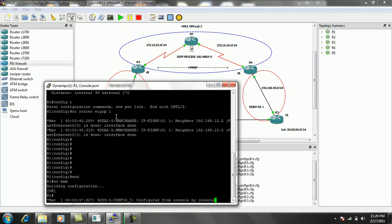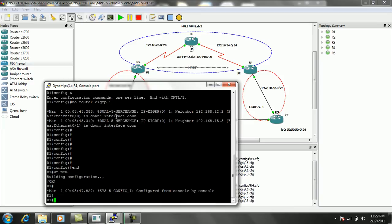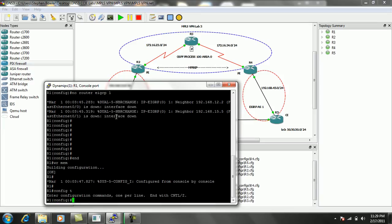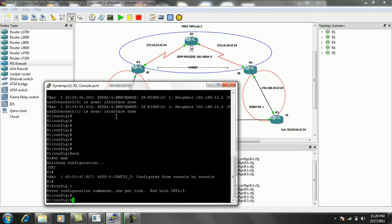So the first thing we're going to do is on the Customer Edge, where the simplest of the configuration is done.